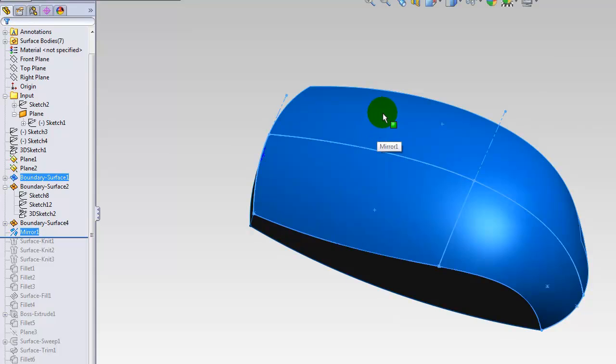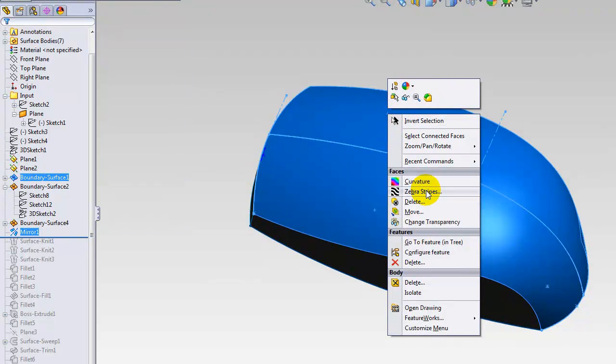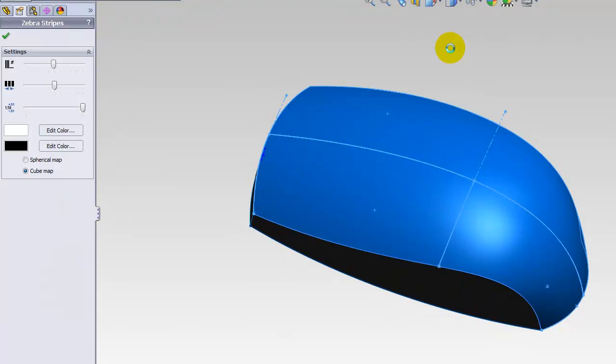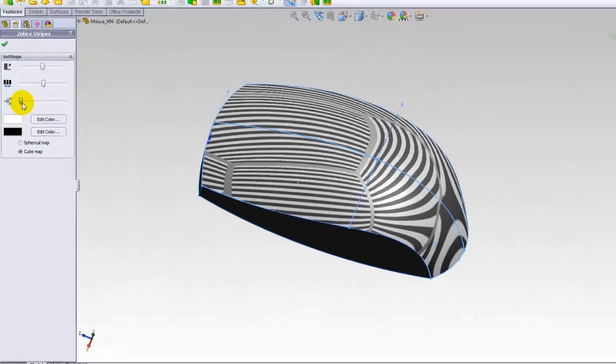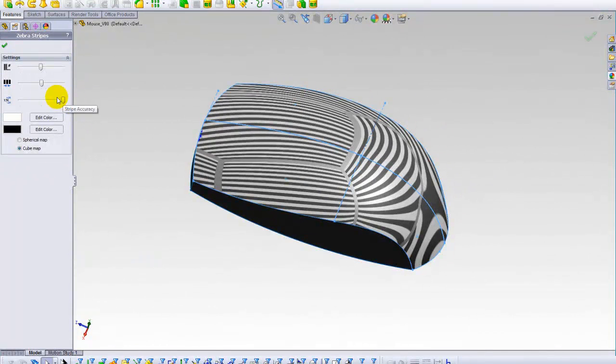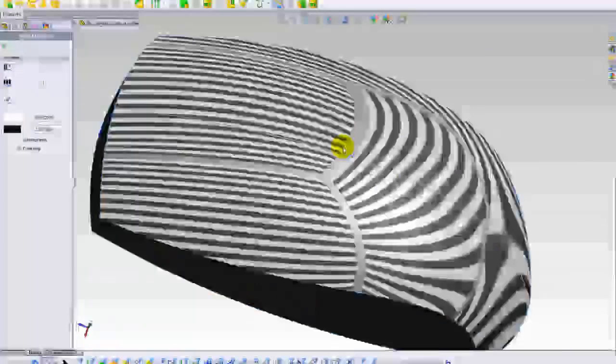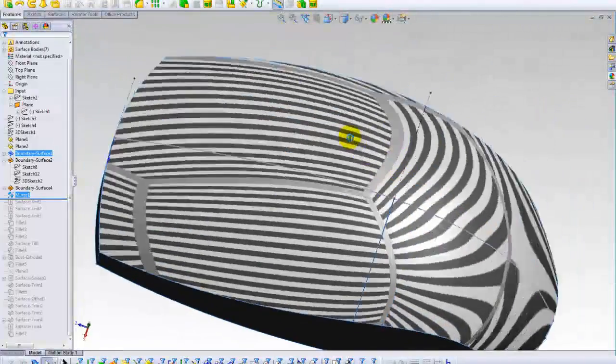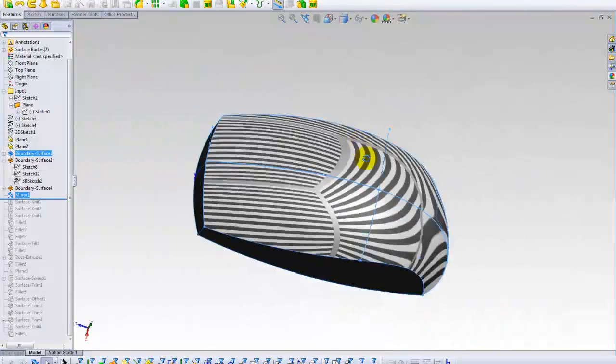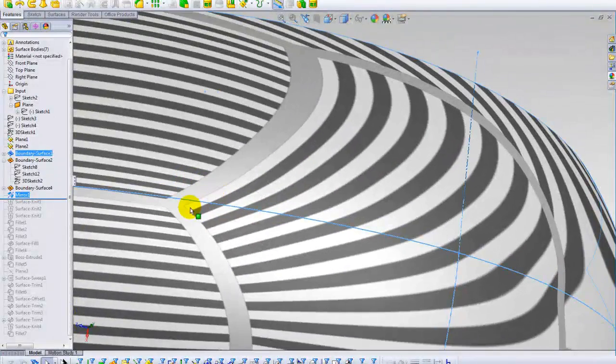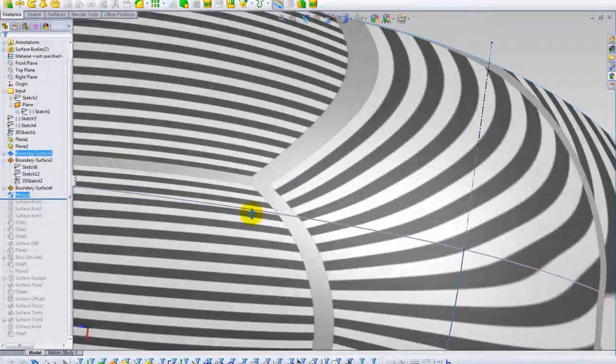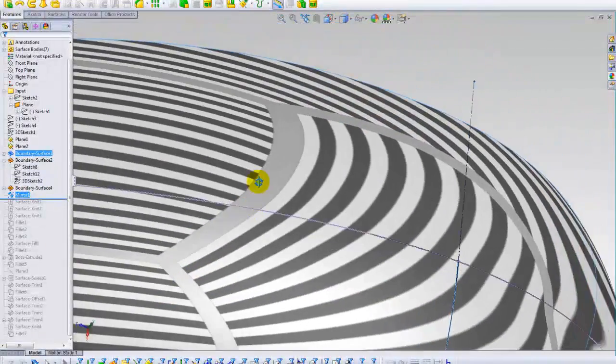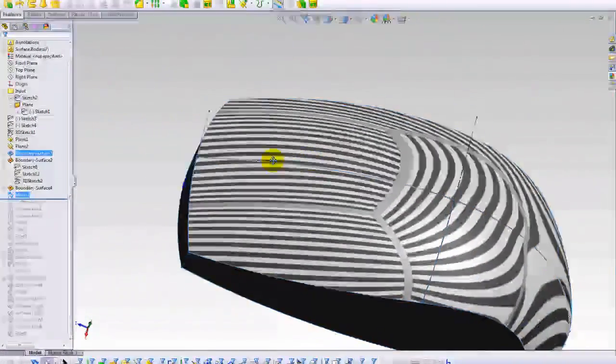And how you can check the continuity is easy. You right click on the surface and you select zebra stripes here. Make sure you bring this slider at the right side so you can see much smoother zebra stripes on the surface. You can check the continuity on the edge of the reflected image here. As you see, there is no problem.